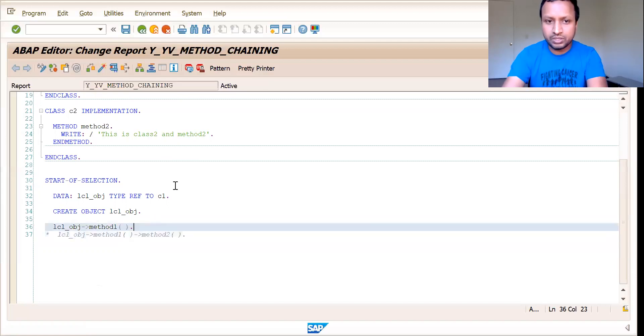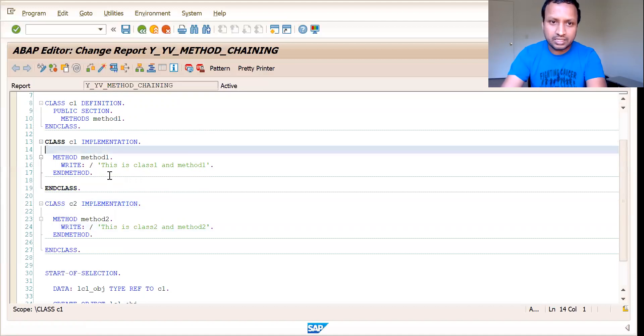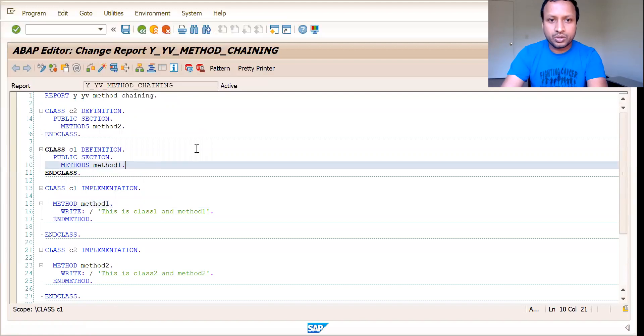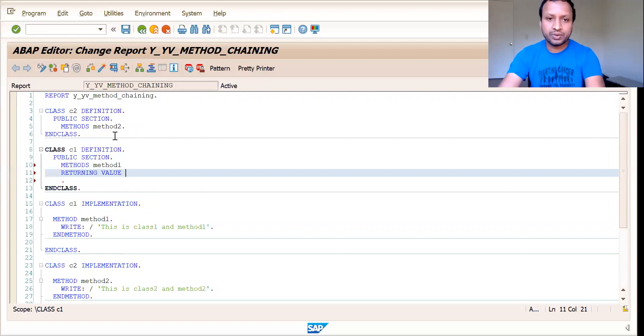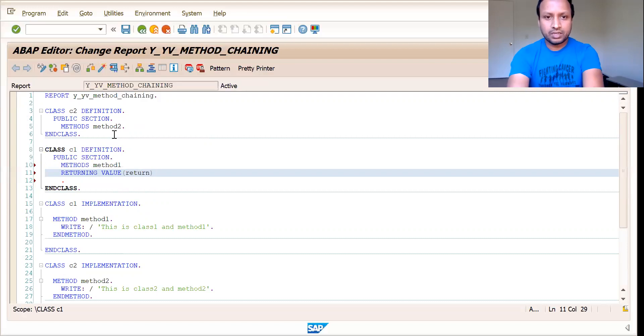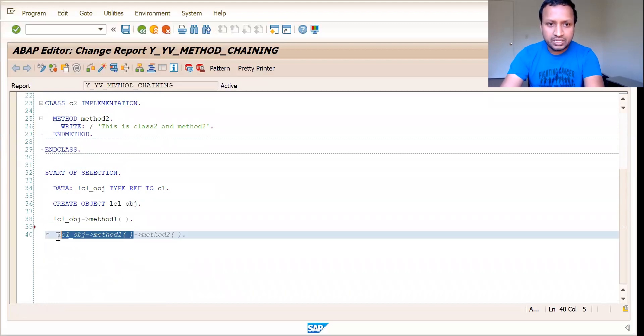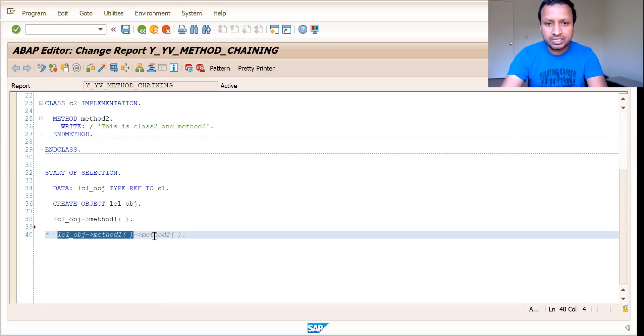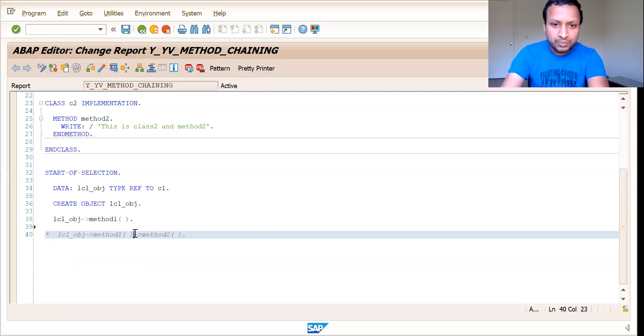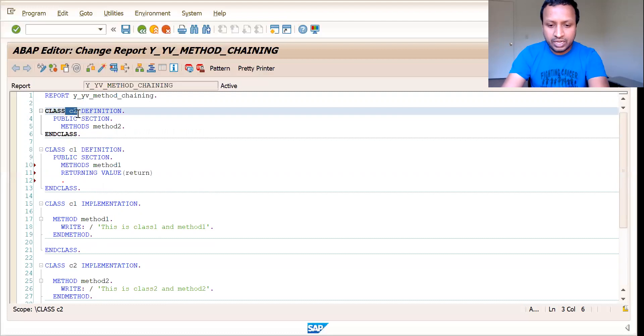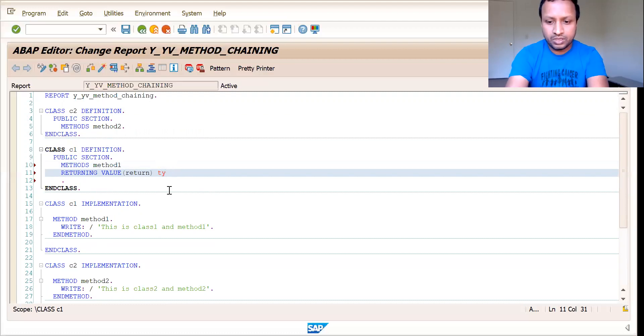But if I need to execute this statement, what I exactly need to do is, I need to somehow create the reference of this class in this class for this method. So for that, you need to make this functional. What you do is, I am creating a returning value for this method M1, which is in class C1. So I call this returning value return. What should be the type of this return is the reference to the class in which this method two is existing. So as method two is in class C2, I would create a reference here. Type ref to C2.